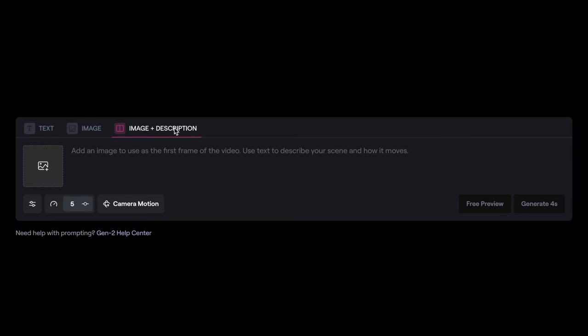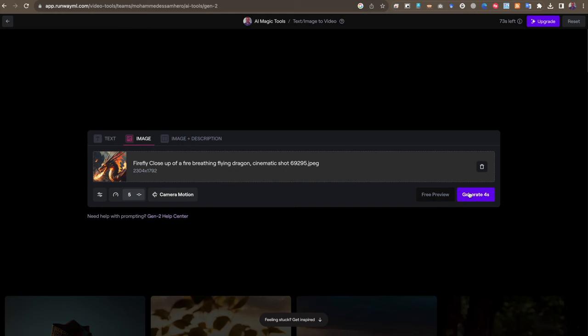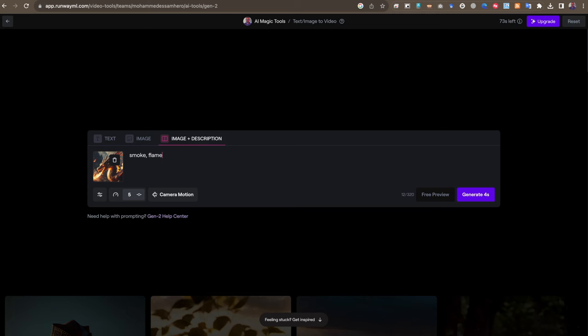أنا مثلاً سأذهب إلى Image وسأرفع صورتي من خلال زر Upload File، وأختار الصورة التي أريدها. بعد رفع الصورة، يمكنني إما توليد الفيديو مباشرة، أو إضافة بعض الكلمات لإضافة مؤثرات في الفيديو حسب رغبتي. مثلاً سأضيف بعض الدخان، وأيضاً شيء مثل اللهب أو النار. ثم أضغط Generate وسيأخذ بعض الثواني لتوليد الفيديو.